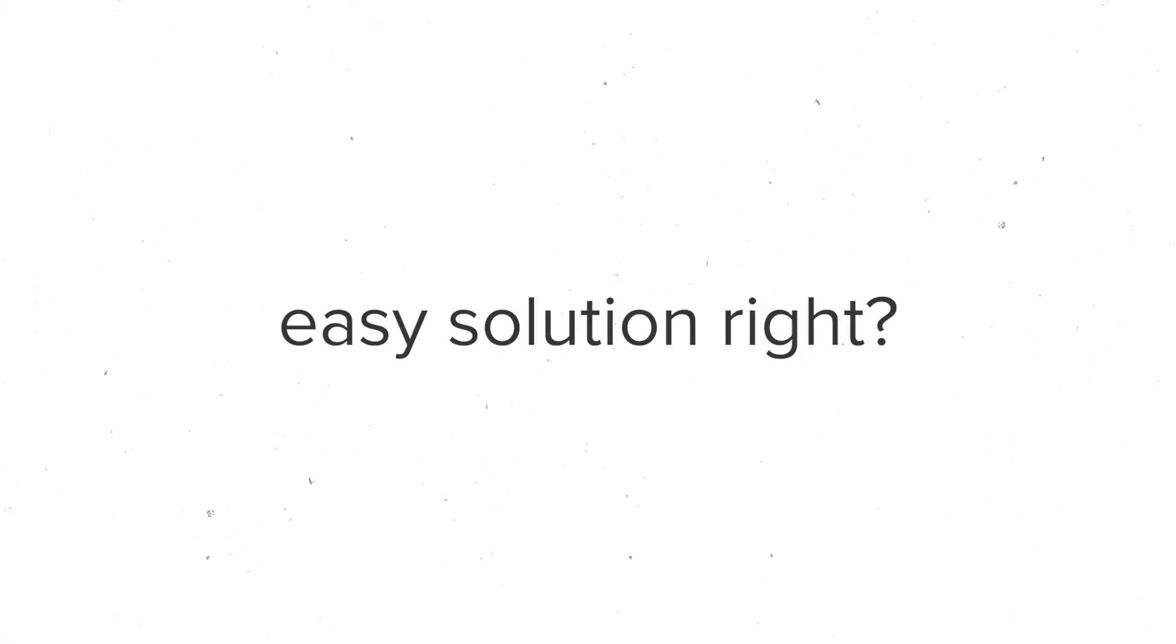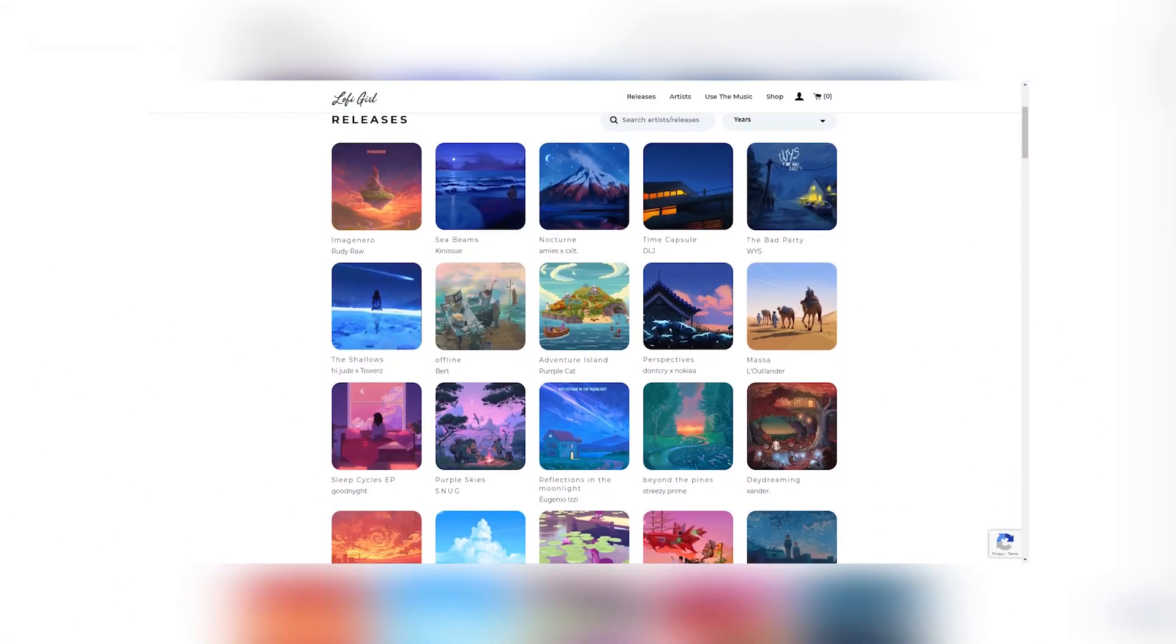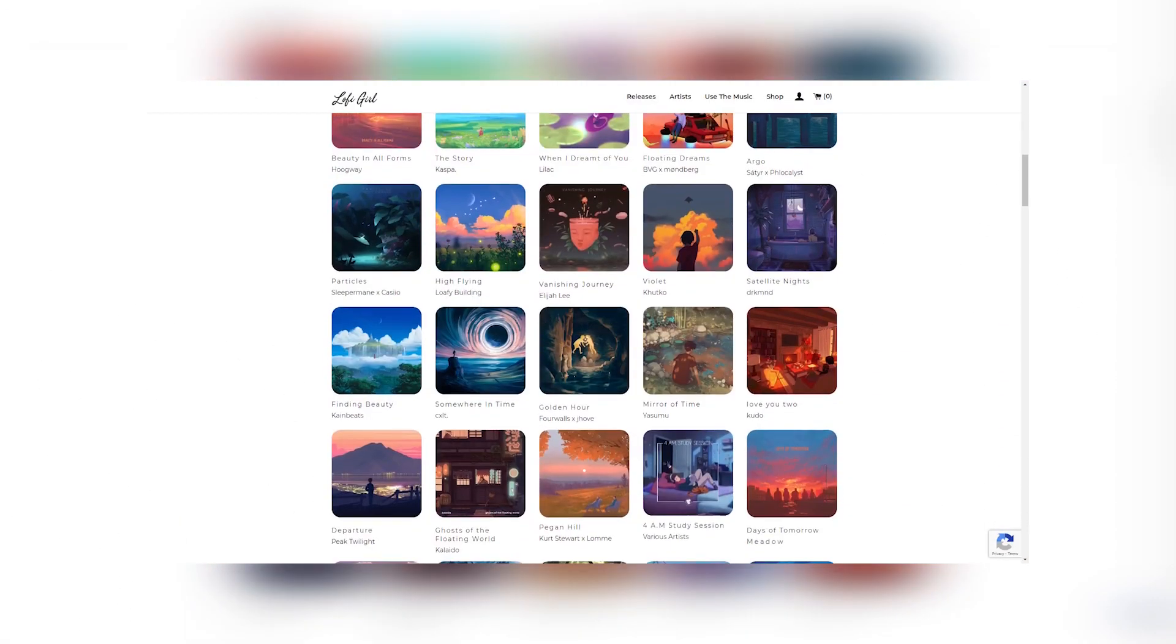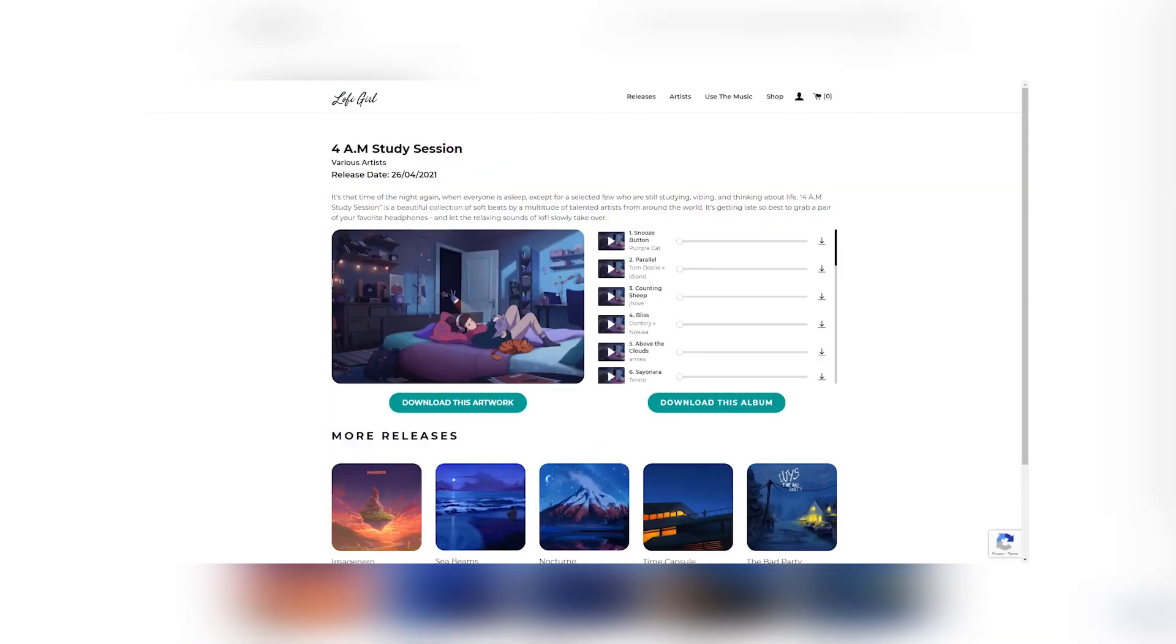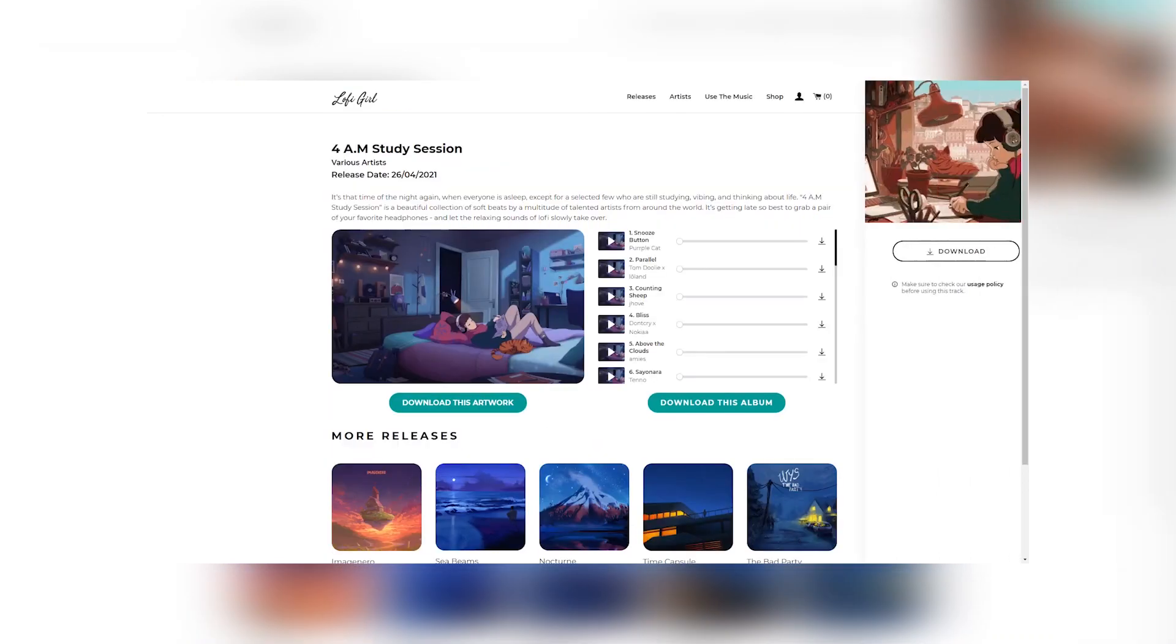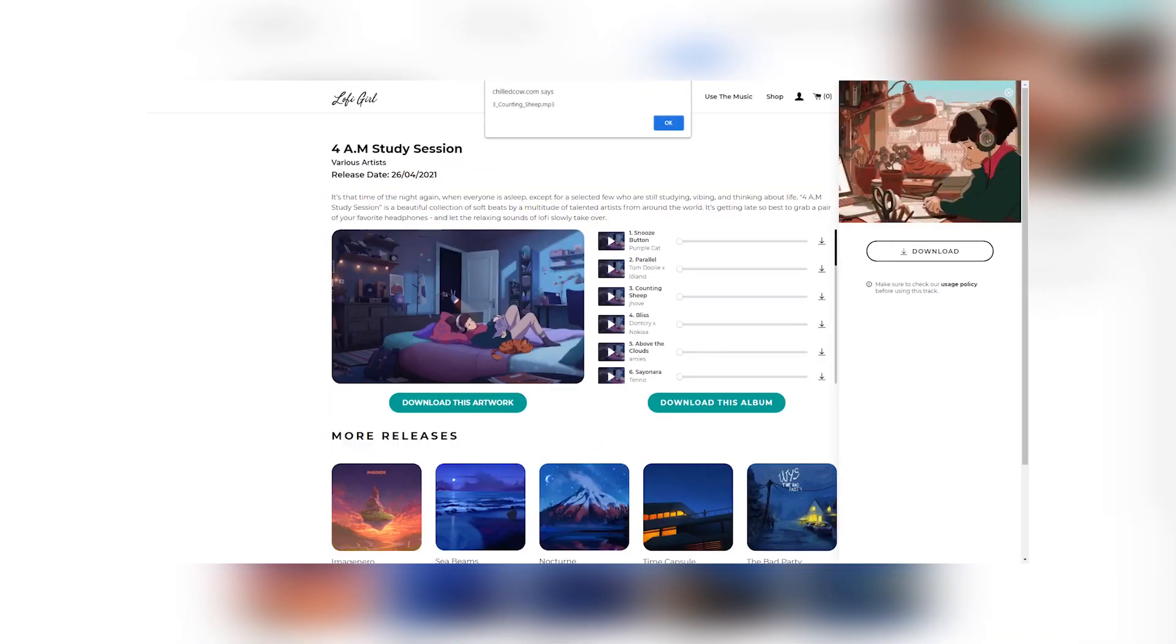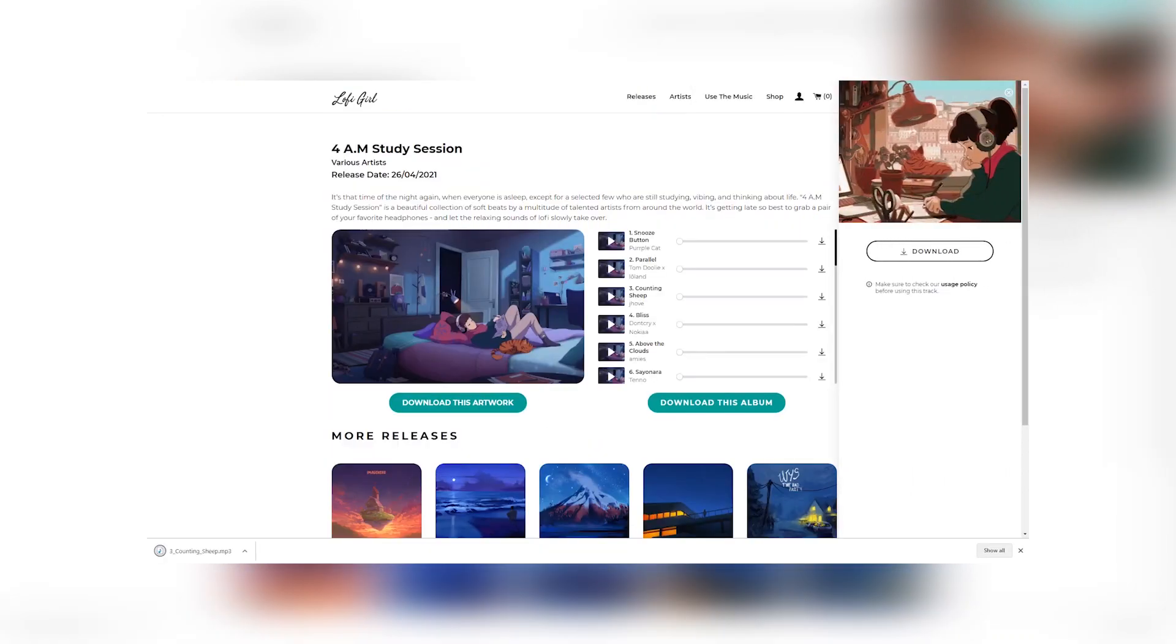So, easy solution, right? Create a dataset of actual lo-fi hip-hop songs so that the RNN can learn how to fit notes together in the grand scheme of an actual song. Just one problem. Our program runs on MIDI files, and ain't nobody using MIDI files anymore. So, there aren't any lo-fi hip-hop MIDIs out there, at least from what I could tell. So, I opted for the next best thing.